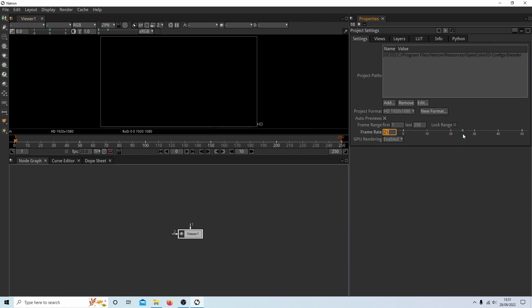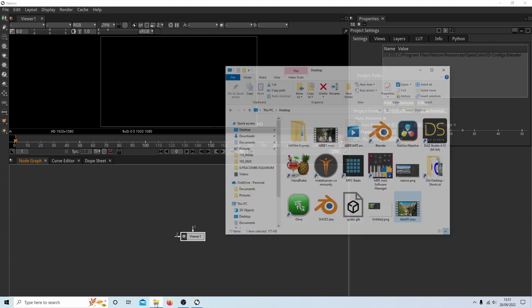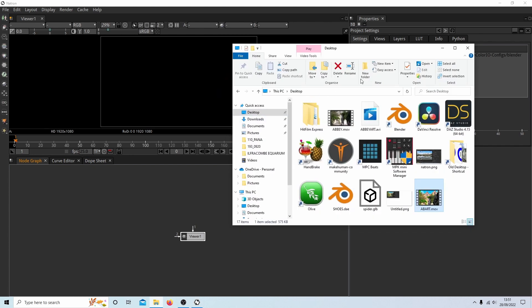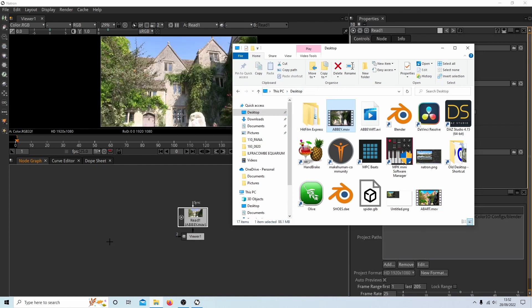You can use this slider here. So you're sort of ready to go. Now to bring a video into Natron, make sure your viewer is selected. This is this little box in what they call the node graph area here. And all you need to do is open up the folder where your video is stored and literally drag the video in.